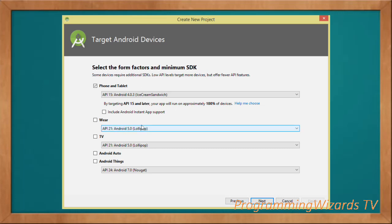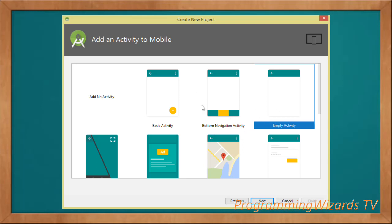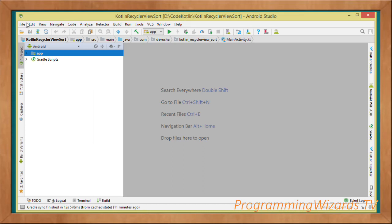Select your minimum SDK — in this case we're making an app for phone and tablet at API level 15, Android 4.0.3, supporting 100% of devices. Choose the empty activity template, then click Finish to generate the project, which will create our MainActivity as well as the activity_main layout.